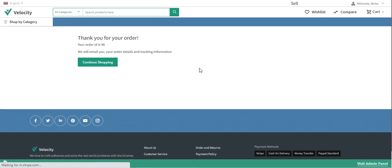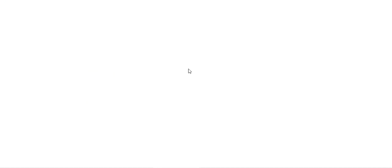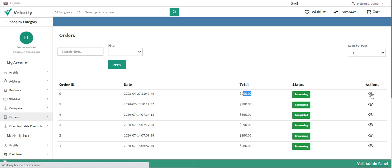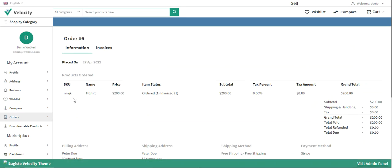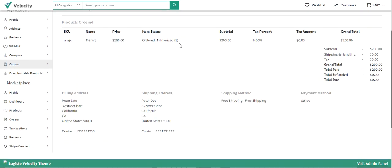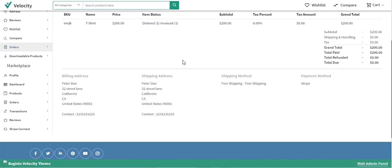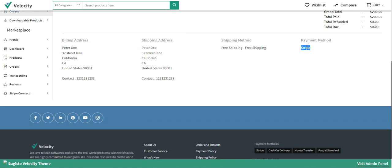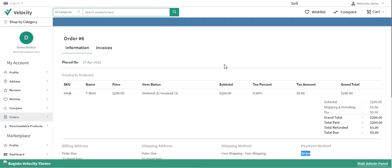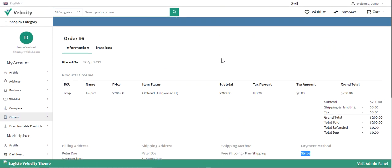Going to the orders section, order number six for $200 is in Processing status. The t-shirt was ordered — one ordered, one invoiced. Under the payment method, it shows the payment was made via Stripe payment gateway using the customer's card. That was the workflow on the customer side for placing an order using Stripe.